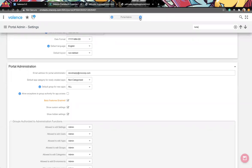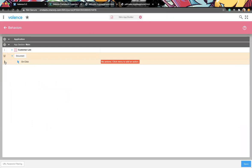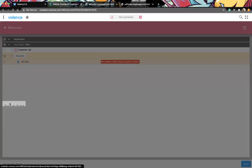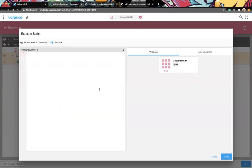On click, what do we want to do? We want to execute a script - so now we're writing our own JavaScript. There are some methods available. This is beta, so we will have this documented for when we release version 6. Right now since these are beta features we don't have documentation available, but I'm going to walk through them.